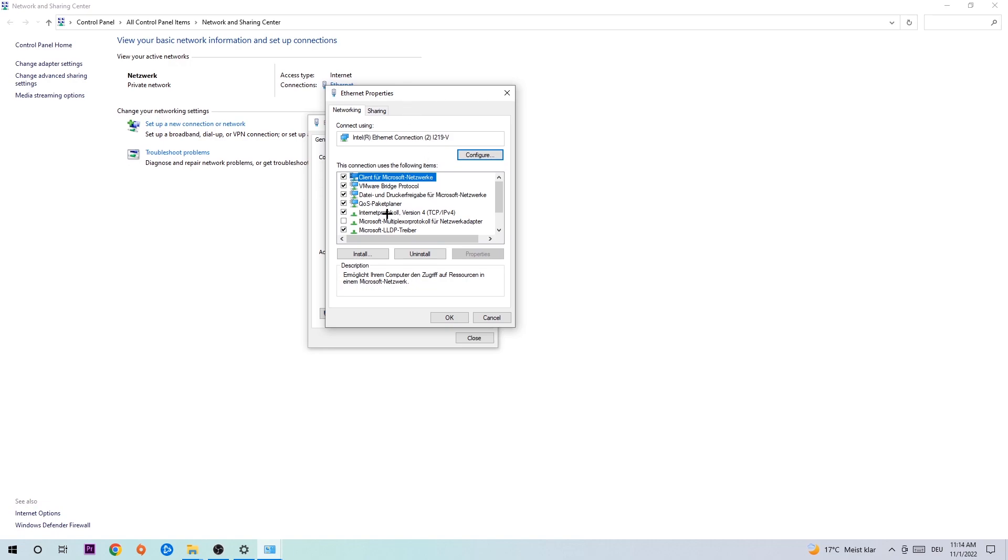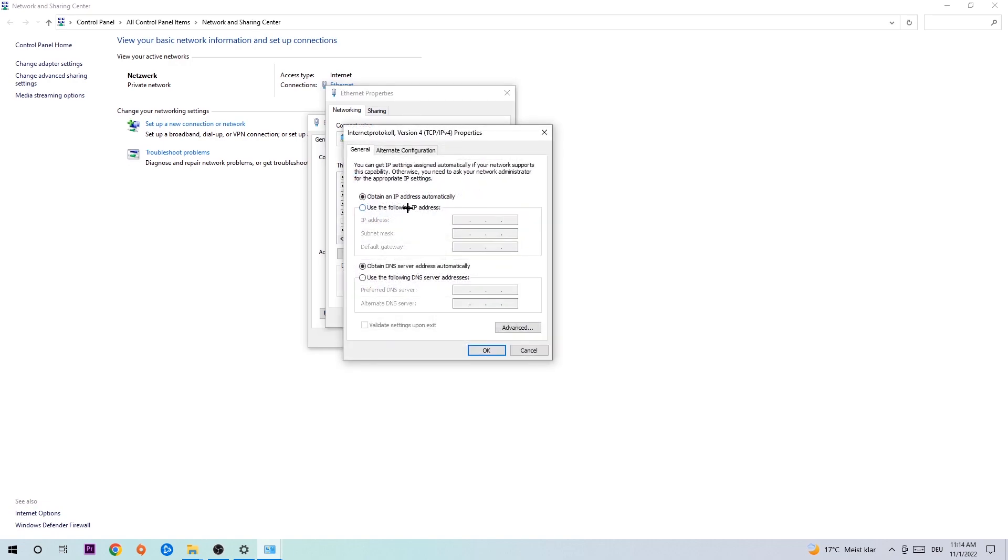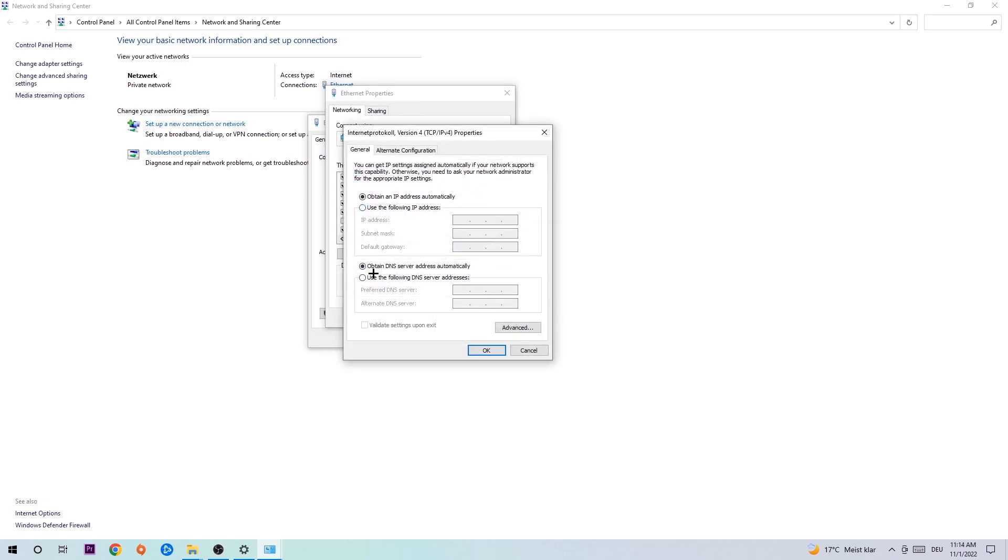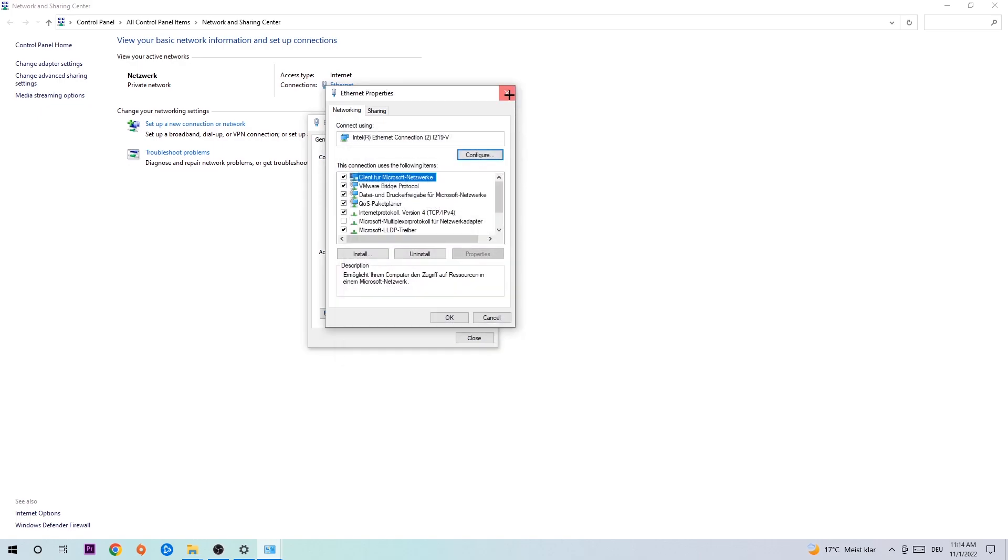Select Internet Protocol Version 4. Enable use the following DNS server addresses and you can Google them. For Google's DNS server, type 8.8.8.8 at the top for preferred DNS, and 8.8.4.4 at the bottom for alternate DNS server address. Then hit OK and apply.